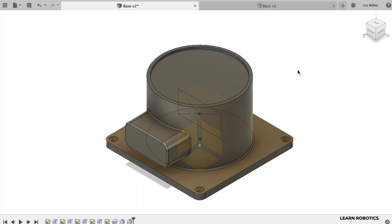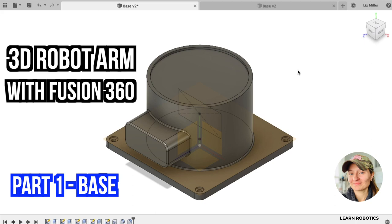What's going on everyone? Liz here from Learn Robotics and today I'm going to be sharing with you how to create a 3D robot arm using Fusion 360.